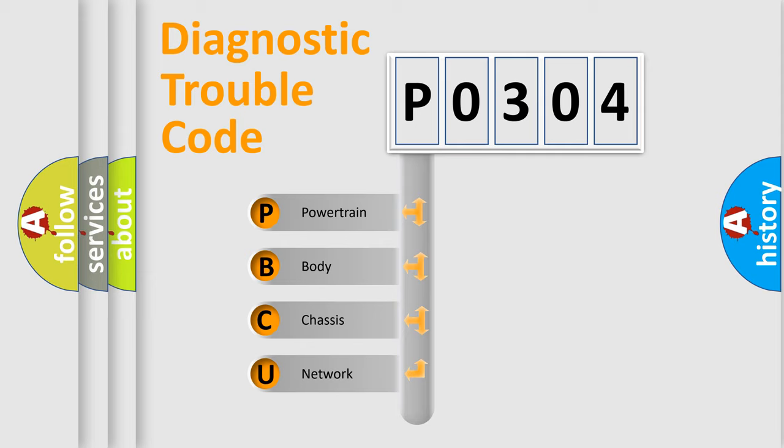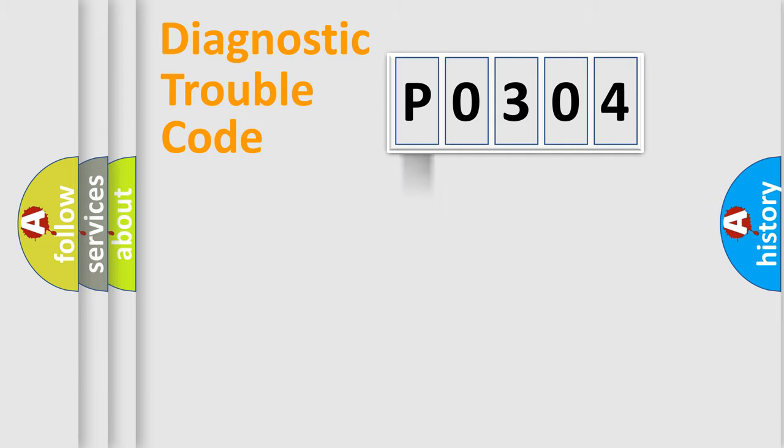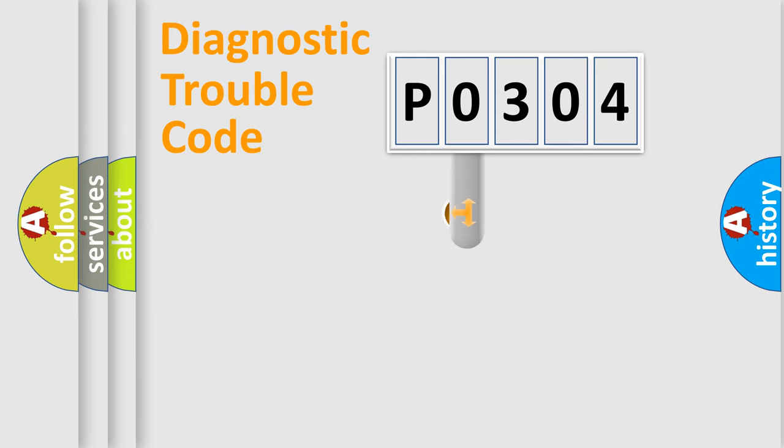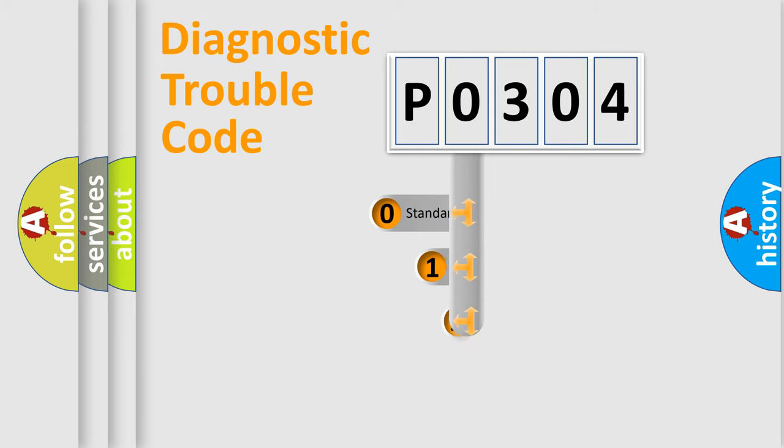We divide the electric system of automobile into four basic units: Powertrain, Body, Chassis, and Network. This distribution is defined in the first character code.